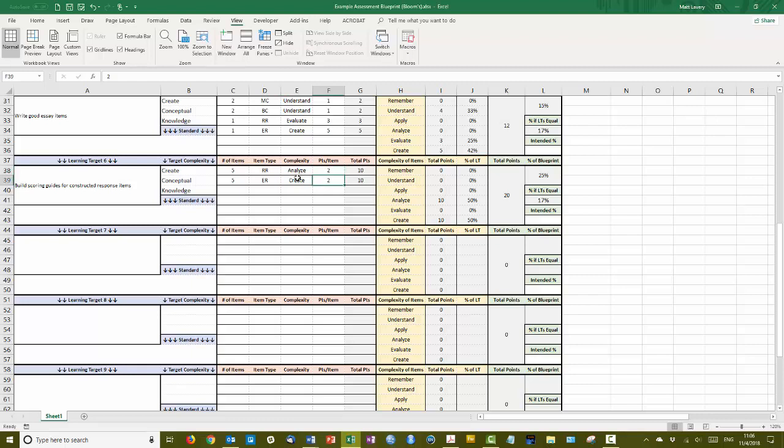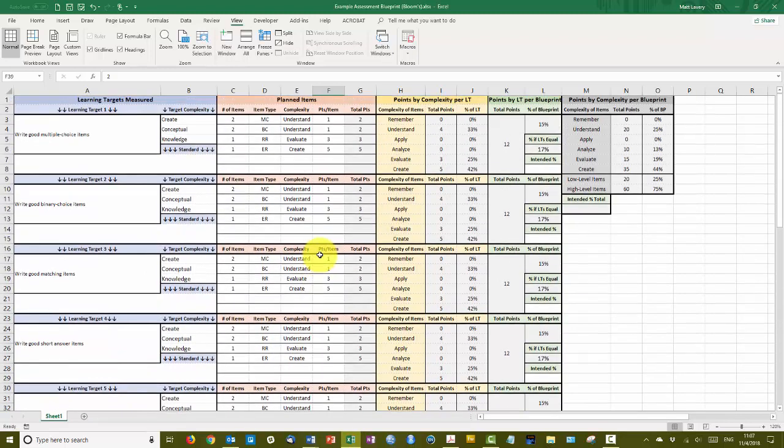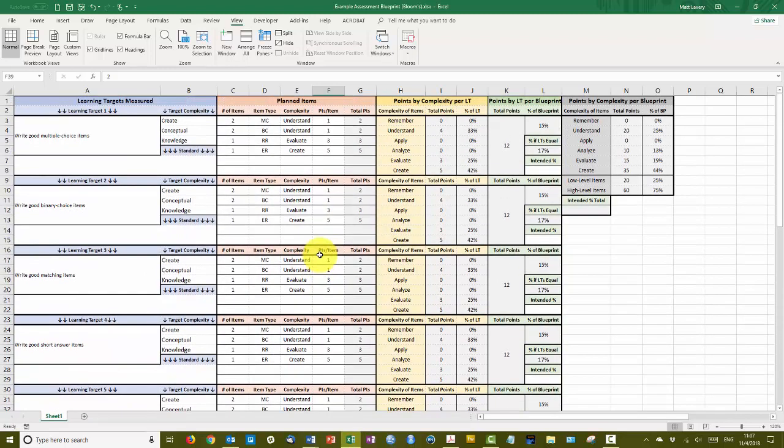Now as you recall, the extended response items for each item type involved creating an item of that type. And then I tacked on an additional two points that would be points the student would earn for creating the scoring guide for those items. We'll go ahead and come back to this in a moment, but first let's check the balance.